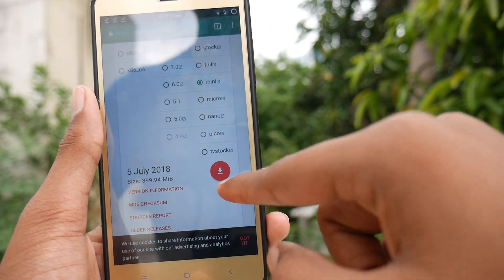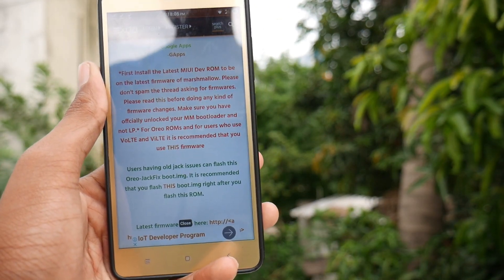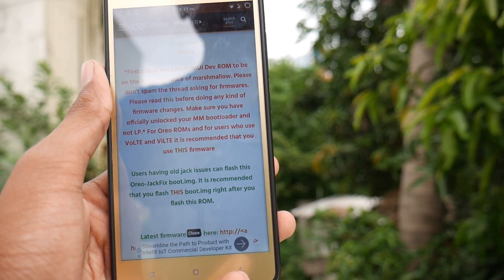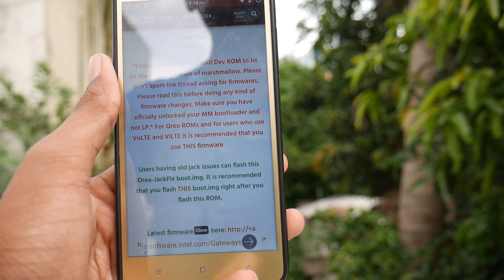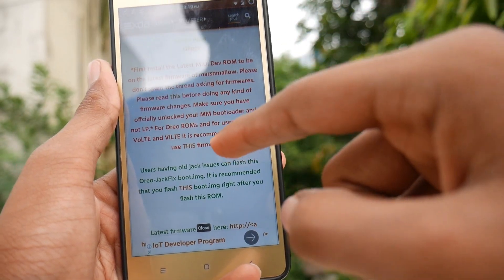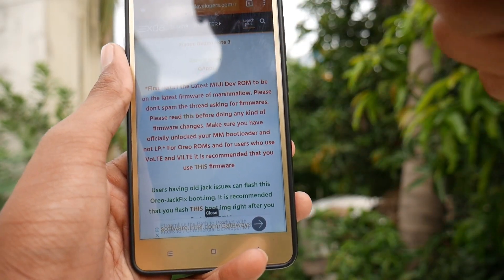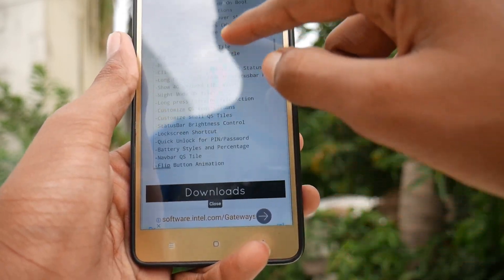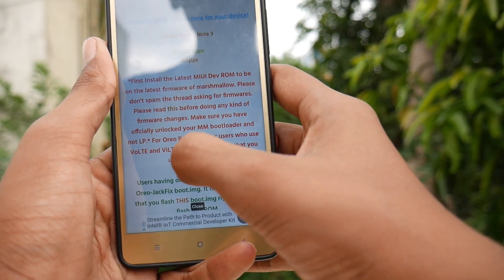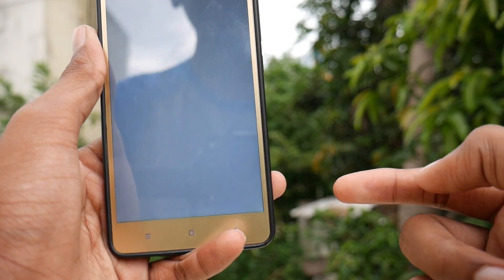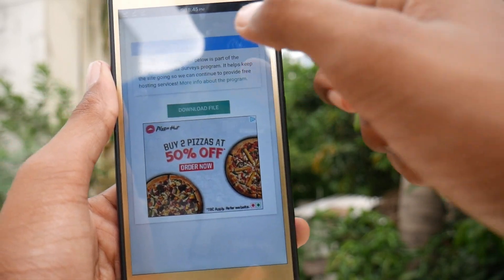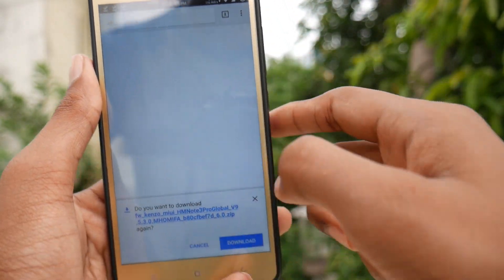If you are switching from a MIUI ROM you can skip this step, but if you are using an Android 8.1 Oreo custom ROM you need to flash a separate firmware to install this ROM. Here is the XDA Developers website — I'll leave that link in the description too. Scroll down to the recommended firmware section, tap the hyperlink to start the download, or tap the download file button if it doesn't start automatically.